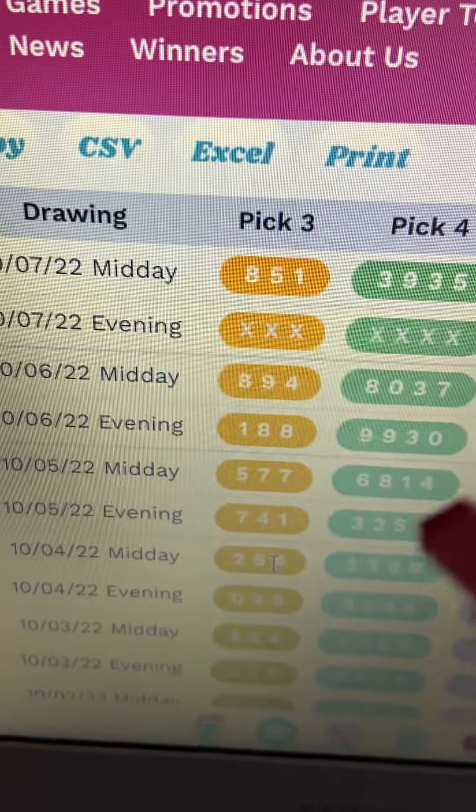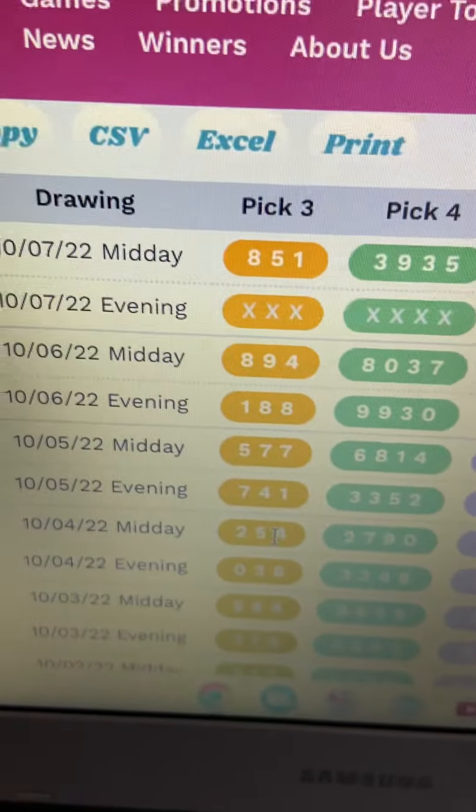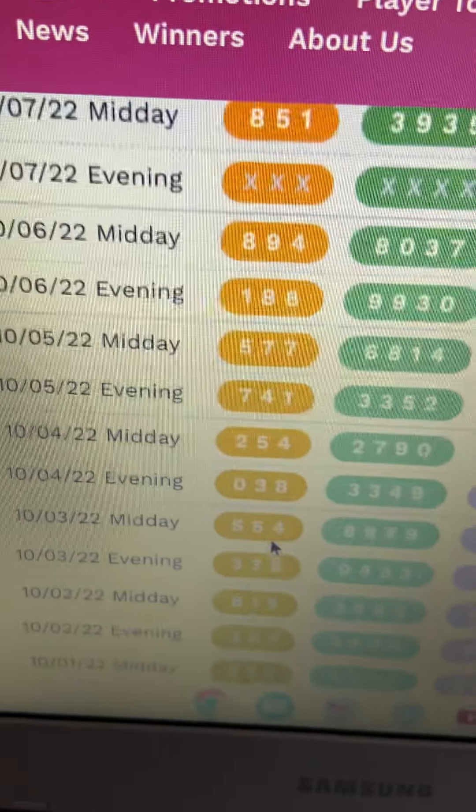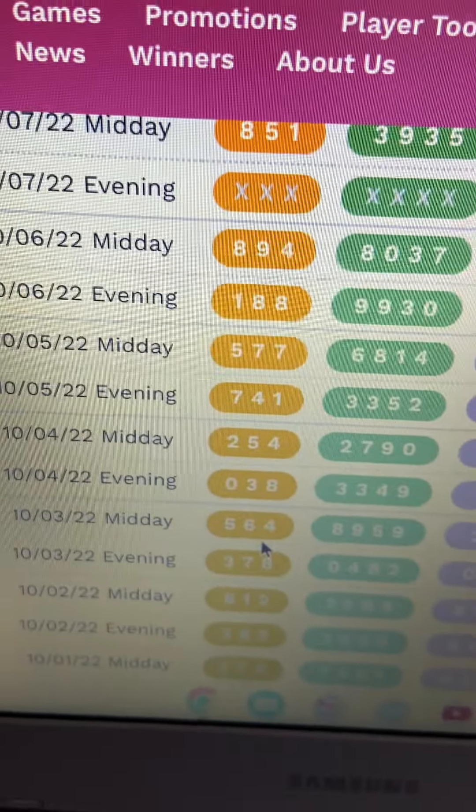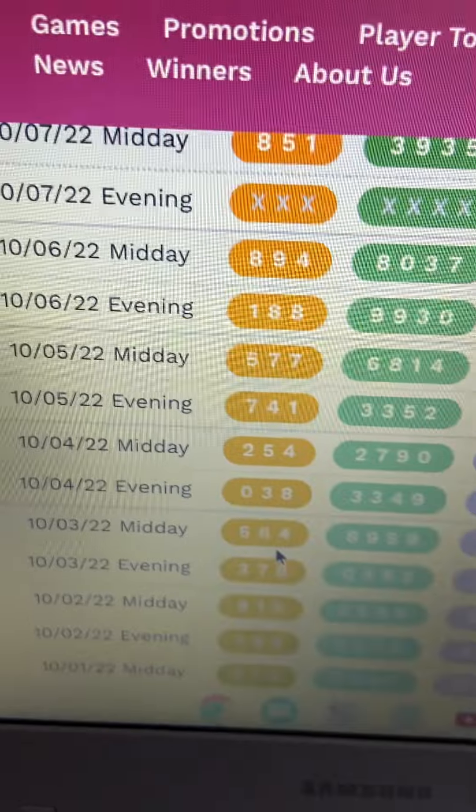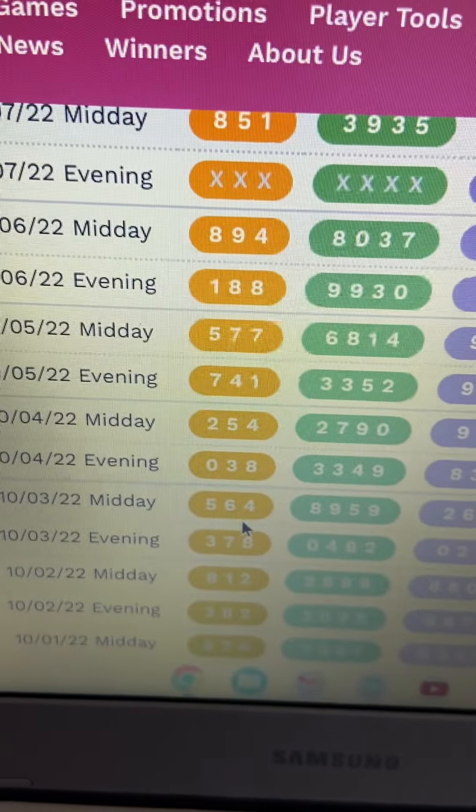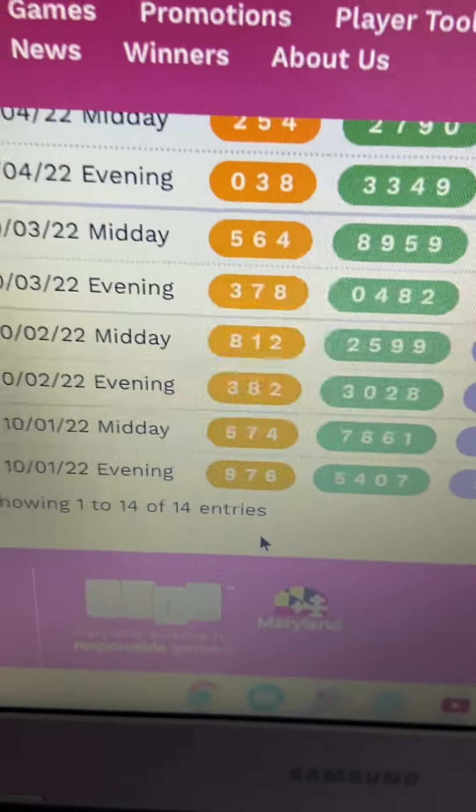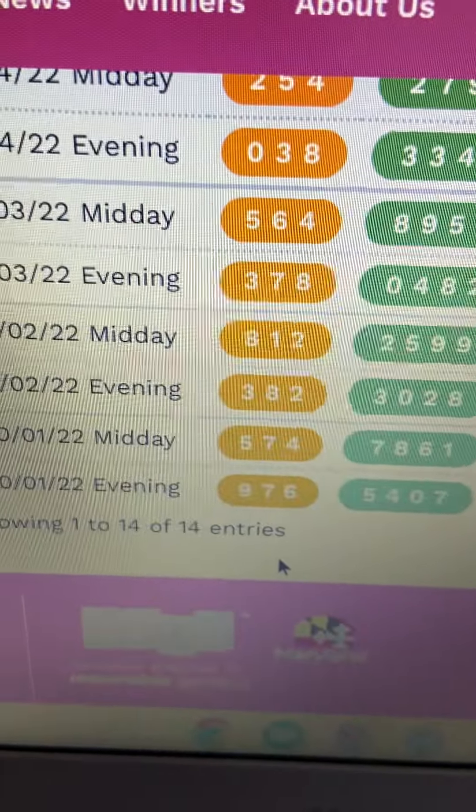We're going to take a look at 8, 1, 5. We could also look at 7, 4, 1, and we could look at 5, 6, 4. We could also look at 8, 1, 2.